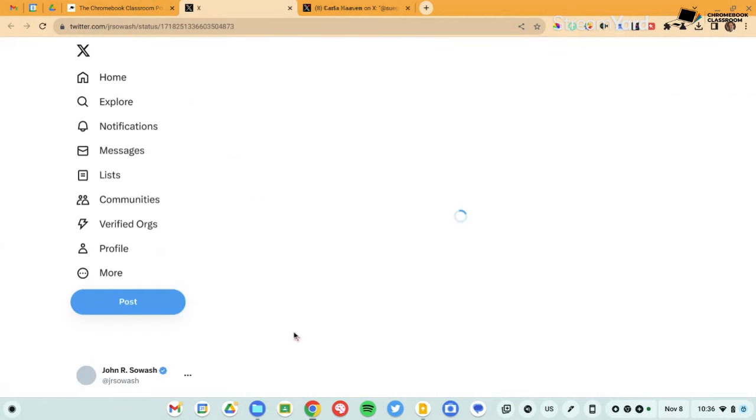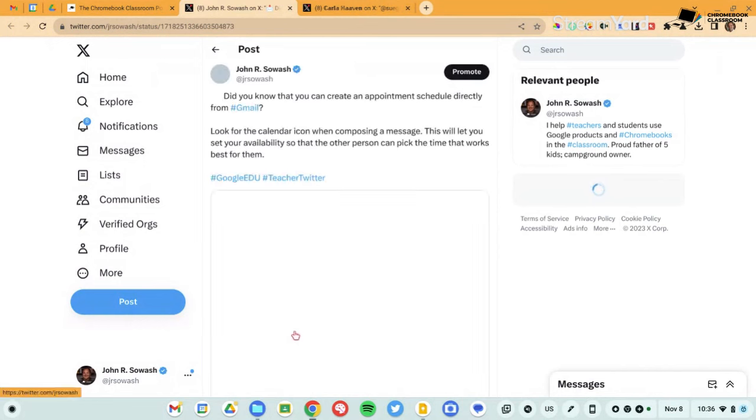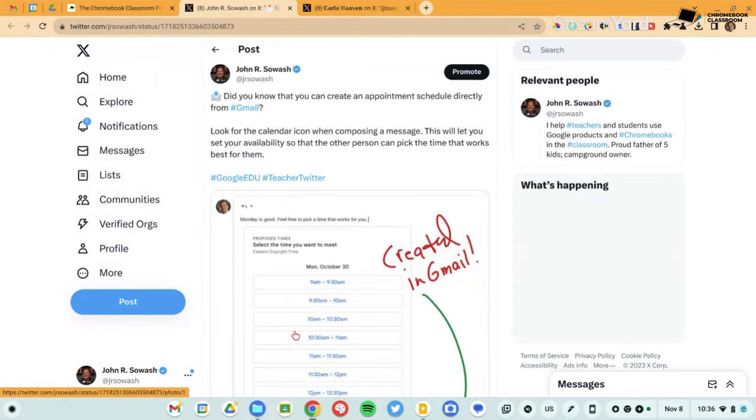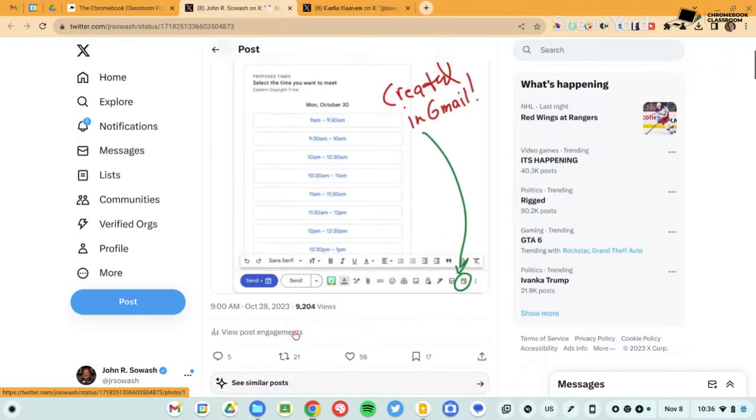We're going to start out with a Gmail feature that I shared over on Twitter and people really liked it. So there is a feature in Google calendar where you can schedule appointment slots. And a lot of instructional coaches use this. You say I'm available Monday, Wednesday, Friday from 10 to noon, pick a 30 minute time slot.